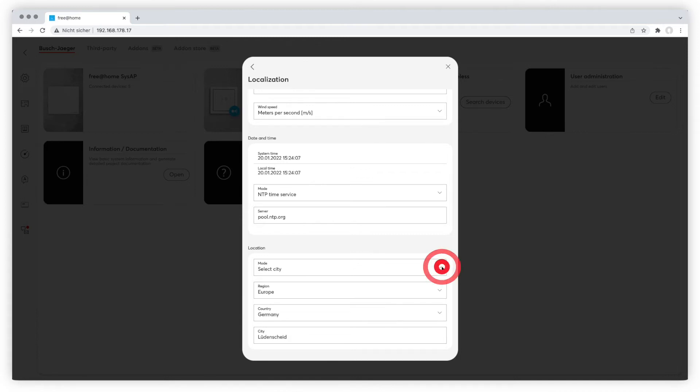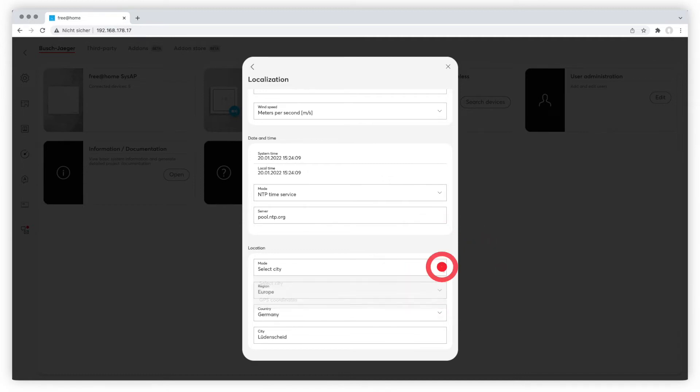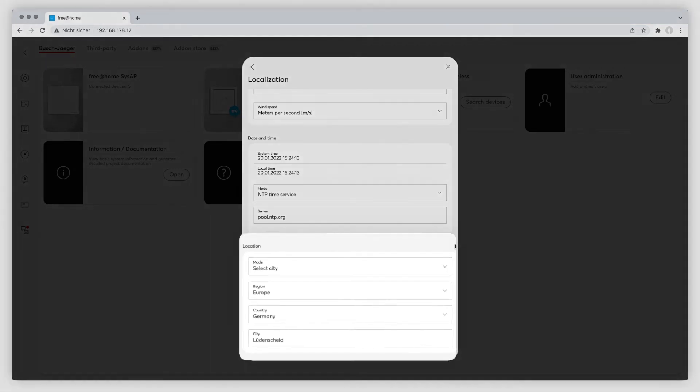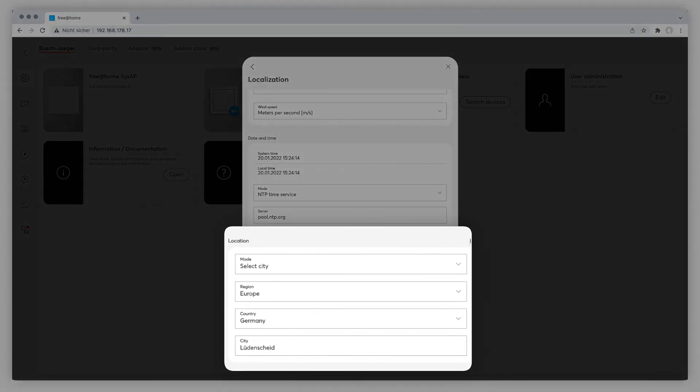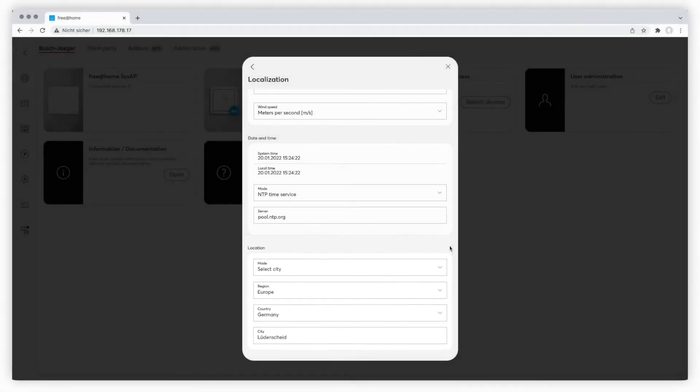Please check the location information. They are important for the Astro function to work properly. Sunrise and sunset can be retrieved by your system in connection with the precise location and the timer can use these data to control outdoor lighting according to the Astro function, for example.